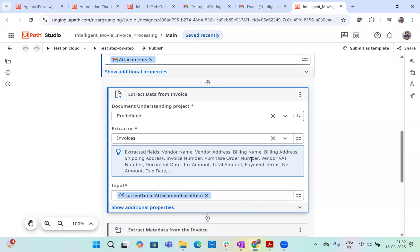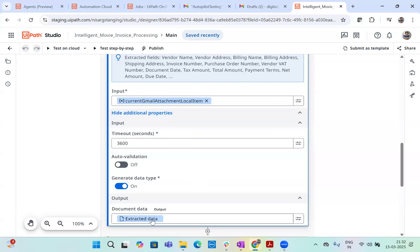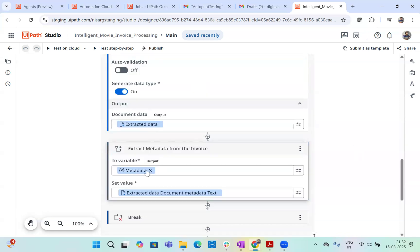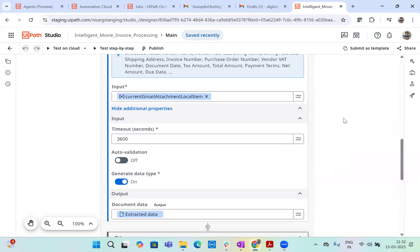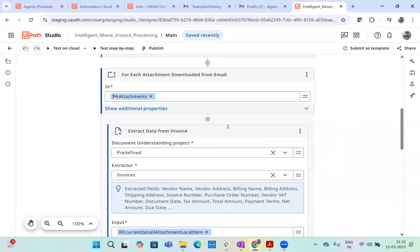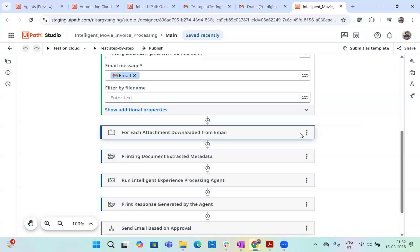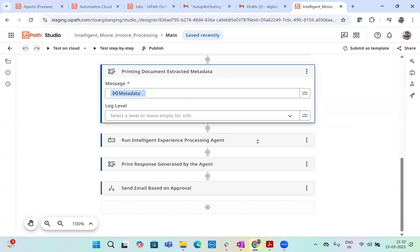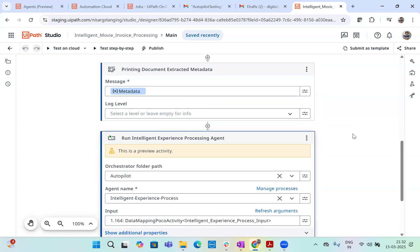Now let's look at the third component. So once I get the data, our output will be stored in the extracted data. What we will do is from the extracted data, we will take out only the metadata because we want the entire data, absolute data from this data extraction. I will break the loop because I just want one attachment to be extracted. So I'll just bring the for each loop, then we'll print the metadata, which we extracted from the document. And this metadata, I will directly provide to the agent.